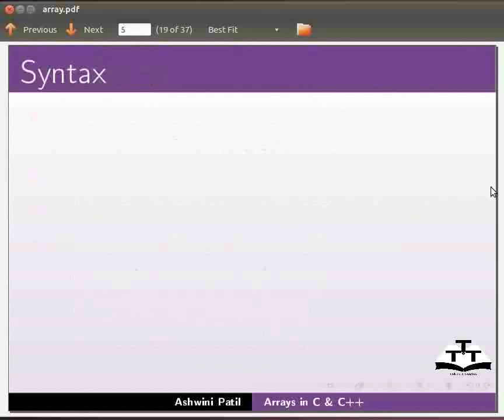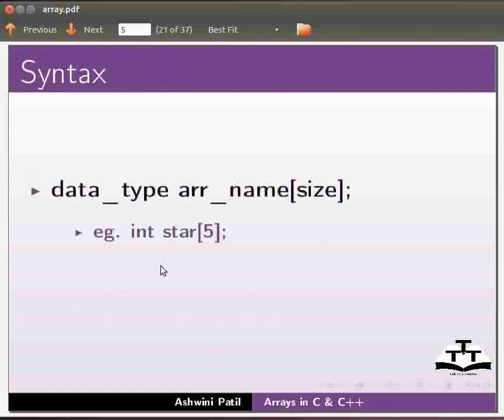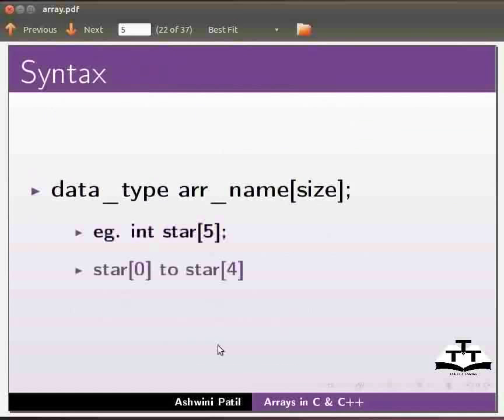Let us see how to declare a single dimensional array. The syntax for this is data type, name of the array and size. For example, here we have declared an integer array star which contains five elements. The array index will start from star[0] to star[4].